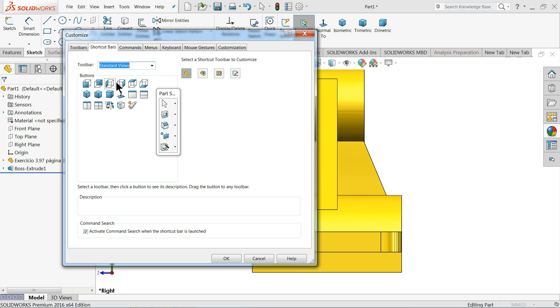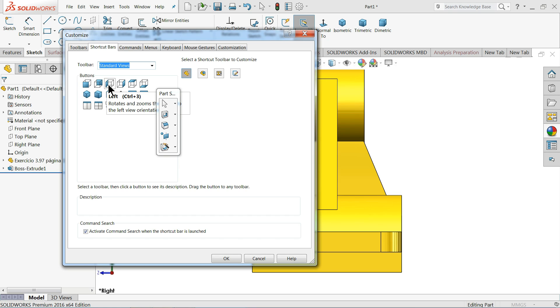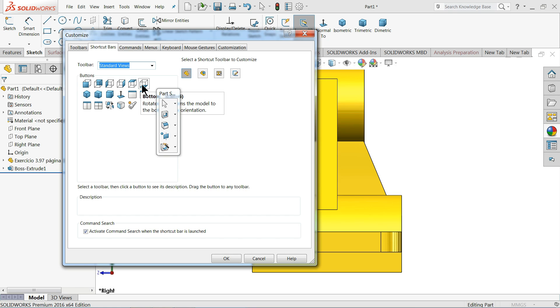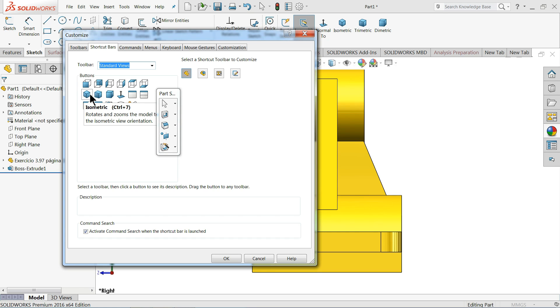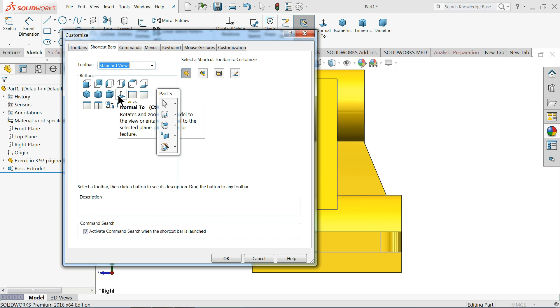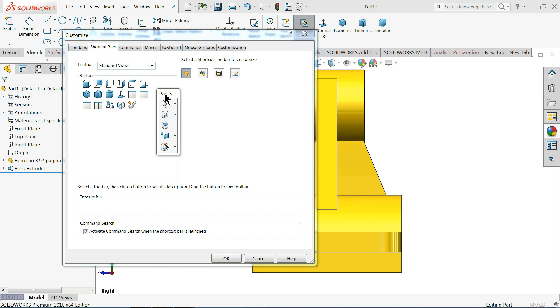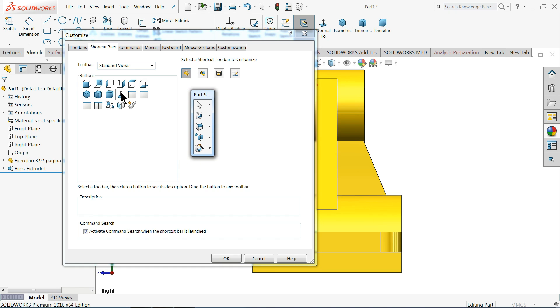Now this is all your standard views like front view, back view, left hand side, right hand side, then top view, bottom view - all the views are here. Even your isometric, trimetric, dimetric, and your normal view. I always love to use this normal one - it is useful while you are selecting any sketch or any plane.